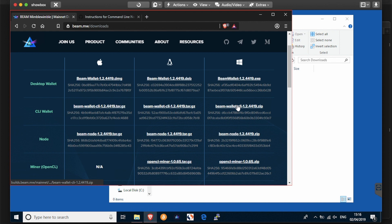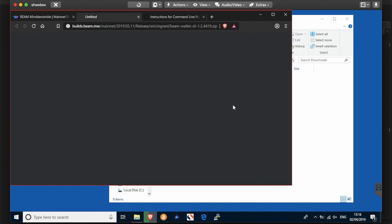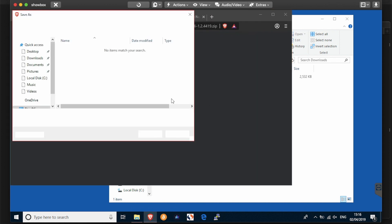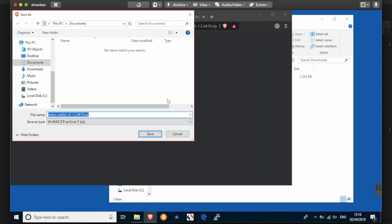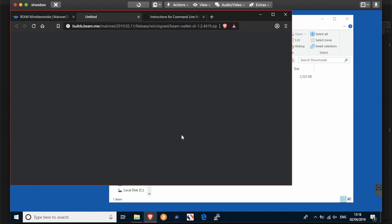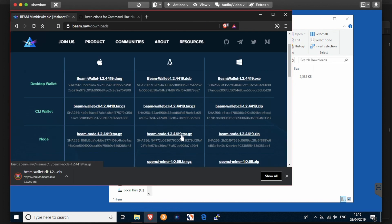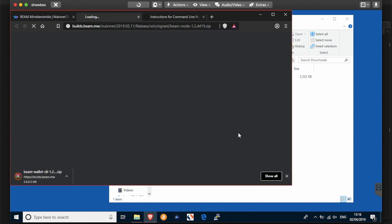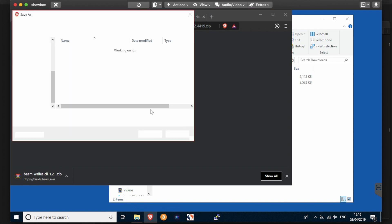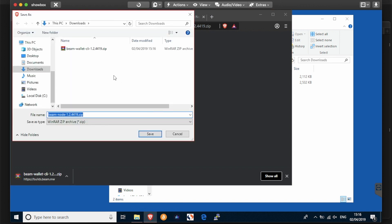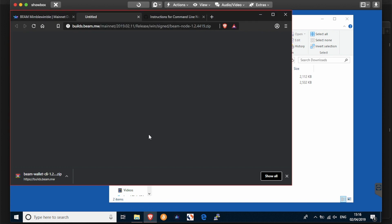The first things we're going to need: Beam Wallet CLI, that's the command line interface, and put that into the downloads folder, and the node likewise into my downloads folder.